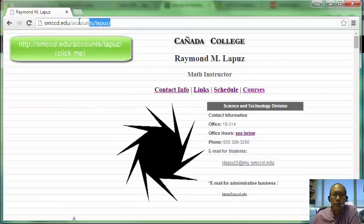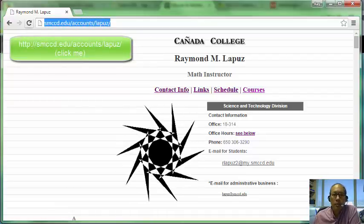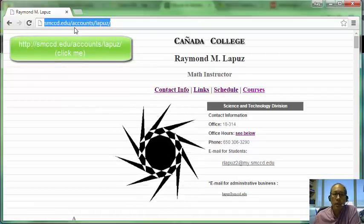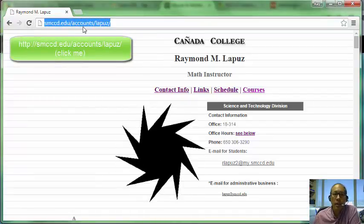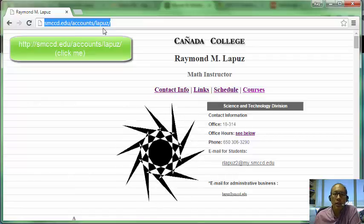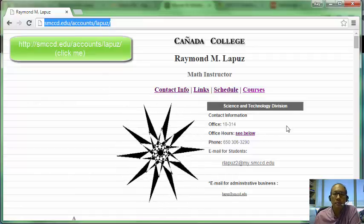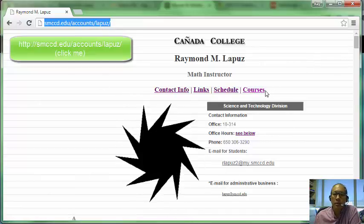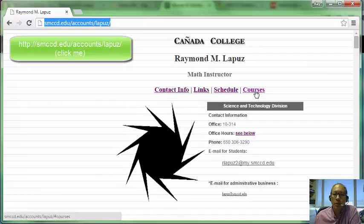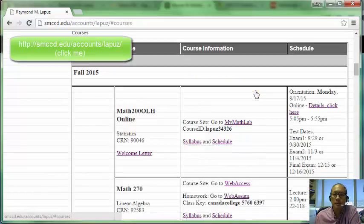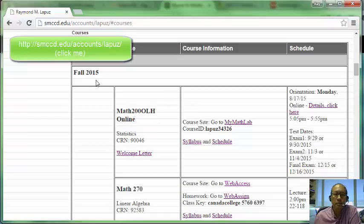The first thing to do is go to my website at smccd.edu/accounts/LAPUZ. If you scroll down or click on courses, we'll see that in the fall 2015 semester we have this course, Math 200 OLH online.